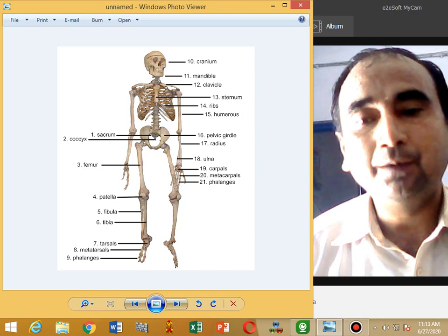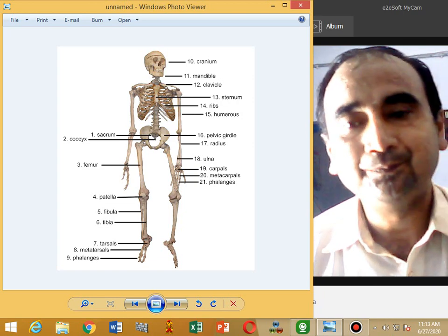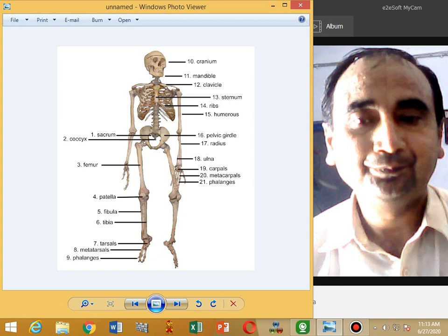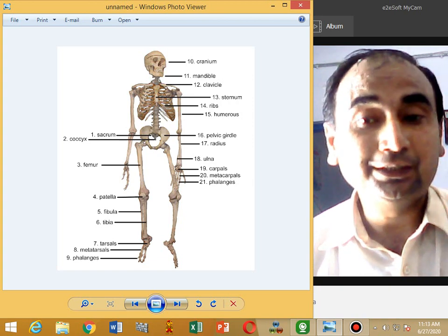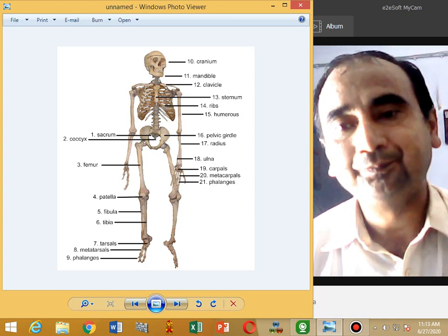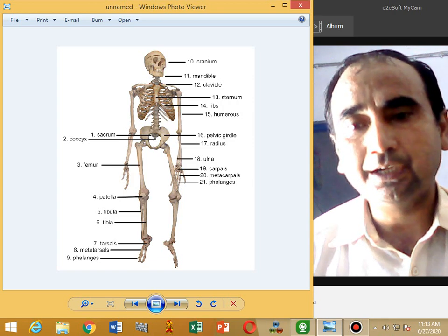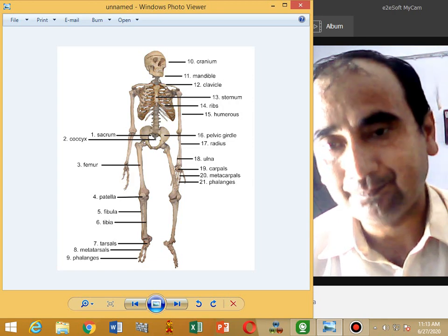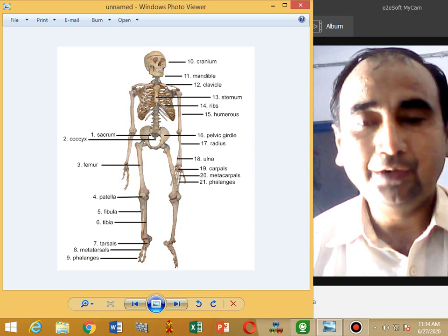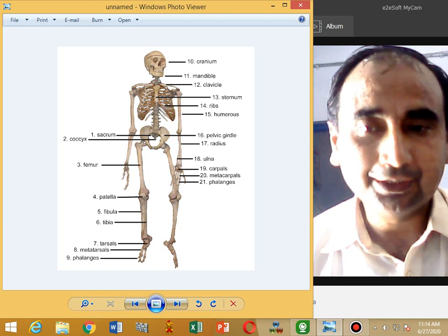The ankle joint is formed with the bones called tarsals — there are eight tarsals. The eight tarsals are attached with the metatarsals — five metatarsals. Fourteen phalanges are attached with the five metatarsals.